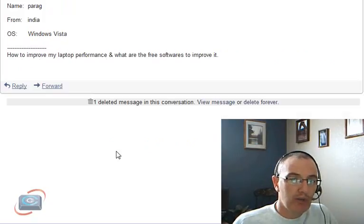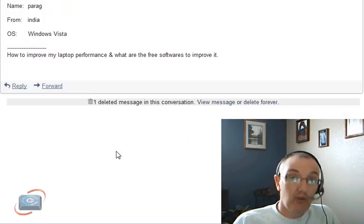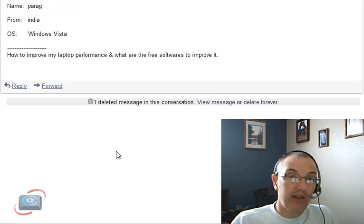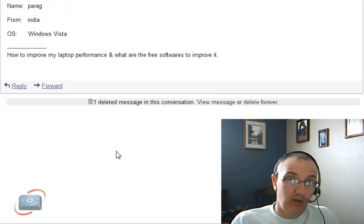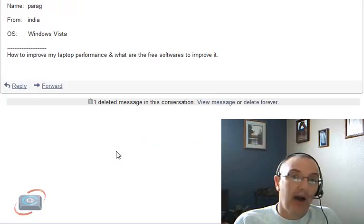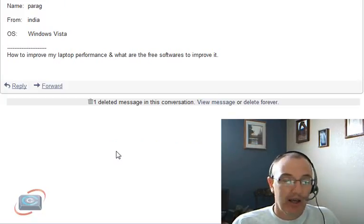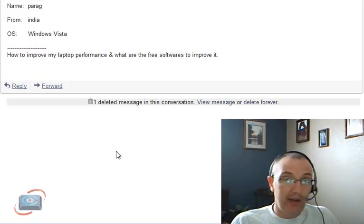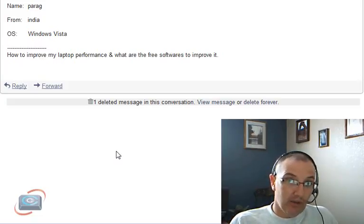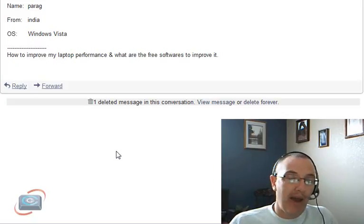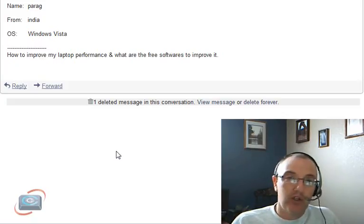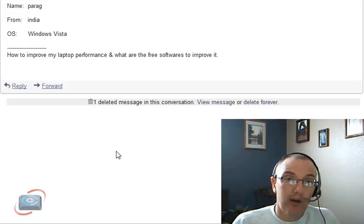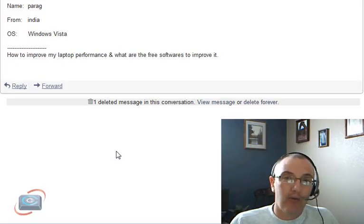Parag has a question about improving laptop performance, and if you're using Windows Vista, the number one thing is RAM. If you have anything less than 3 gigabytes of RAM with Windows Vista, you've got to put more RAM on that computer. That's going to help out a ton. Secondly, you can use the tool called MS Config that's built into all Windows versions to pair out some of the things that start up automatically.